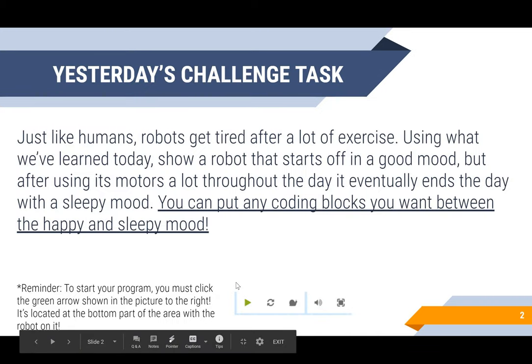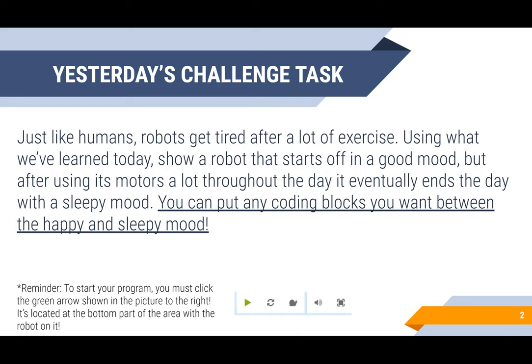Yesterday, the challenge task was to show a robot's mood before and after exercise, as well as adding coding blocks between the moods to act like exercise. We got so many different amazing sample student responses, so if you would like to see some other examples, check out the student submissions tab under the camp resources section on the website.